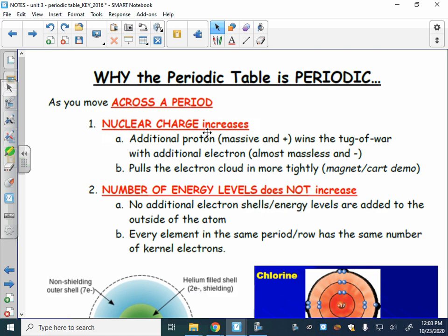When Henry Moseley developed the concept of the proton and subsequently the concept of atomic number, the scientific community decided to reorganize the elements of the periodic table in terms of increasing atomic number. Remember that Mendeleev had ordered the elements in terms of increasing atomic mass. It didn't change the table much, but they found it a cleaner way to order the elements.